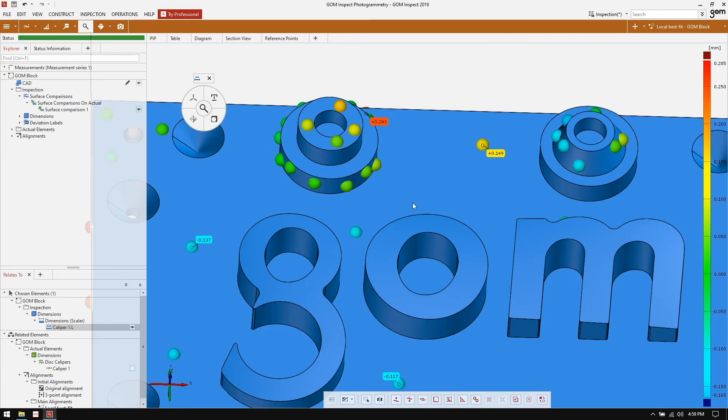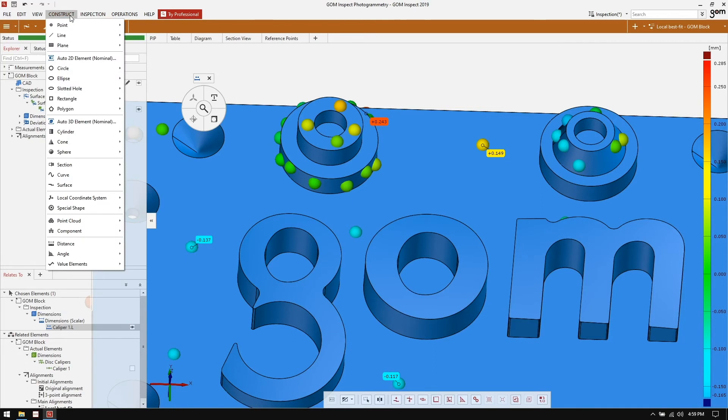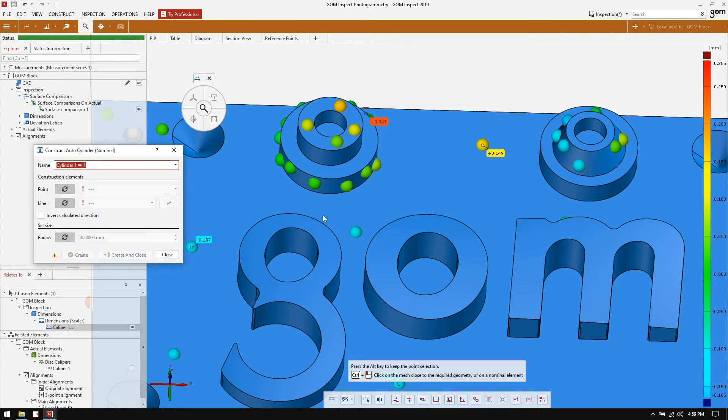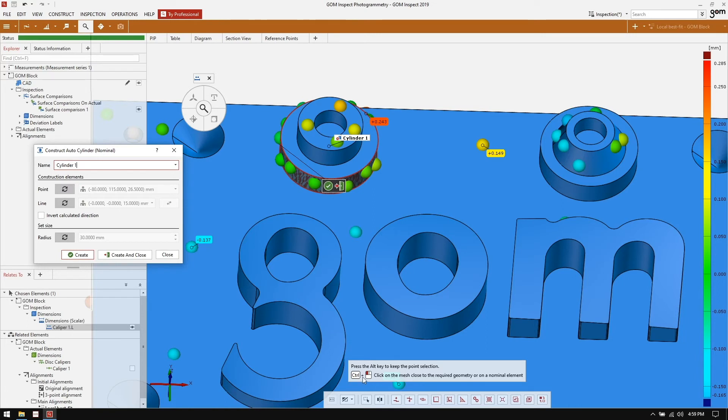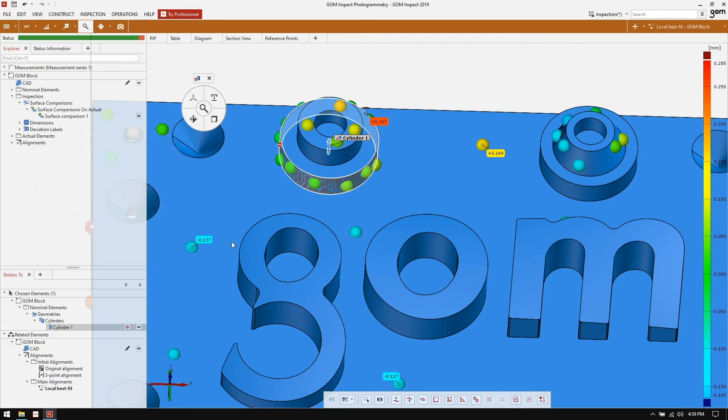I'm now going to measure the diameter of this cylinder right here on the part. To do this, I'm going to go to the construct menu, construct cylinder, auto cylinder, nominal. I'm going to select, by following the instructions down here, control and left click on the geometry to create the cylinder here. And now I can create and close.